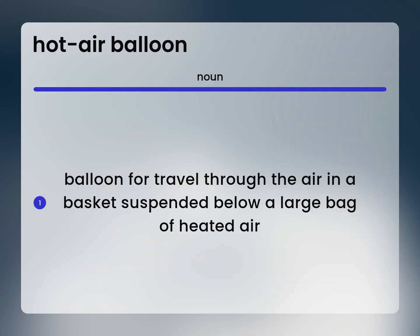Balloon: to travel through the air in a basket suspended below a large bag of heated air.